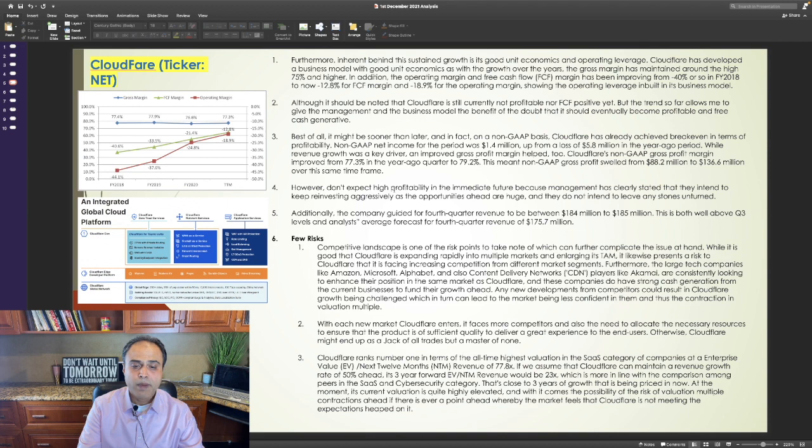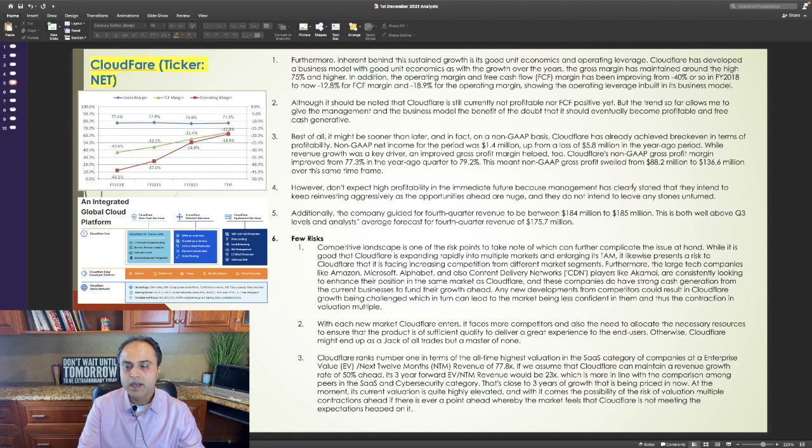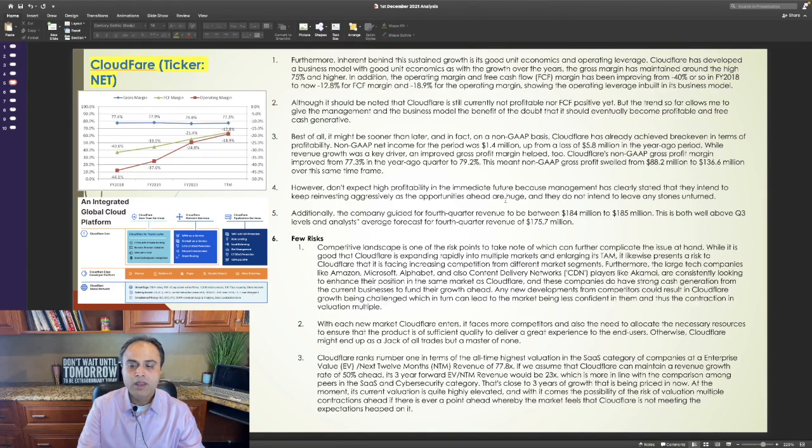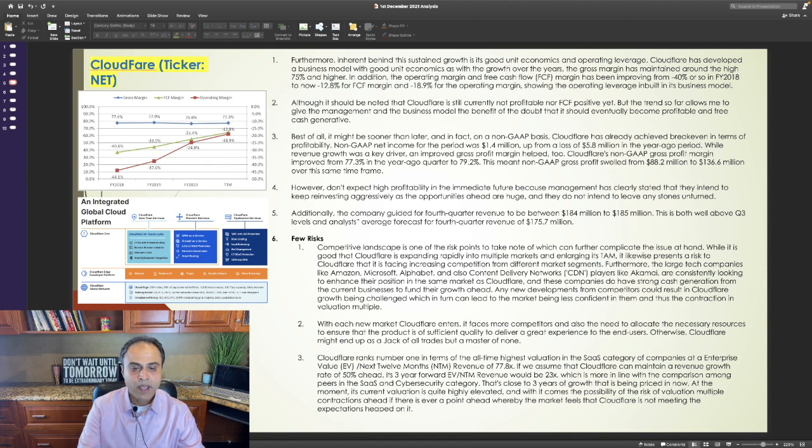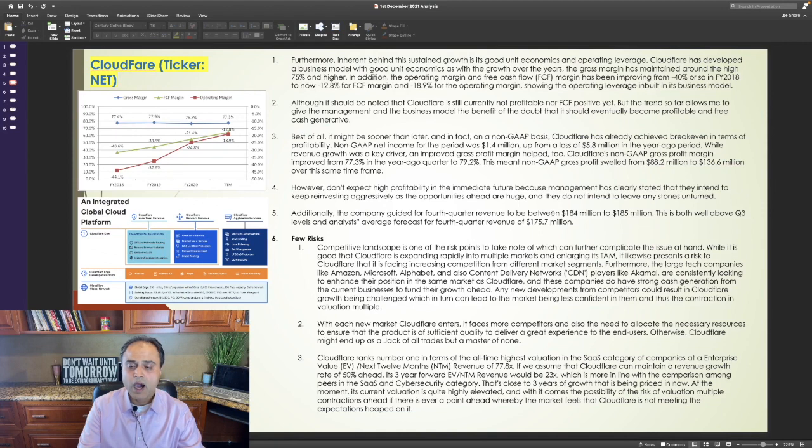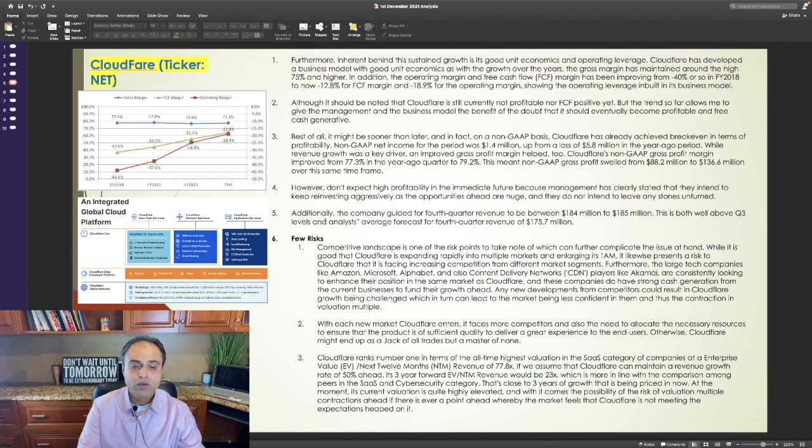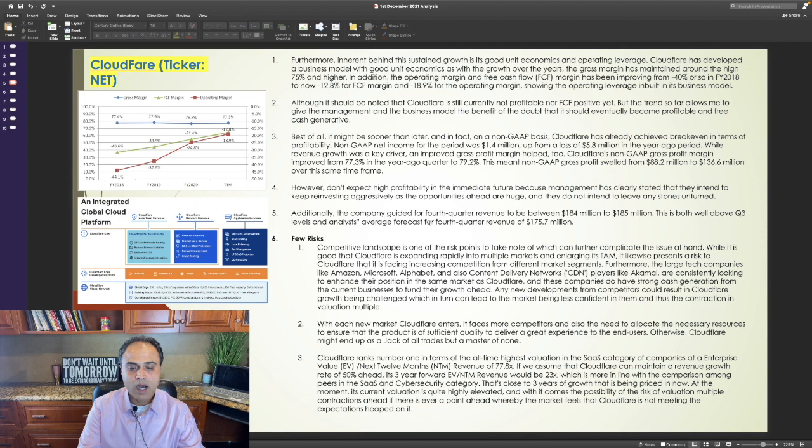However, don't expect high profitability in the immediate future because management has clearly stated that they intend to keep reinvesting aggressively as the opportunities ahead are huge and they do not intend to leave any stones unturned. Additionally, the company guided for fourth quarter revenue to be between $184 million to $185 million. This is both well above Q3 levels and analysts' average forecast for fourth quarter revenue of $175.7 million.